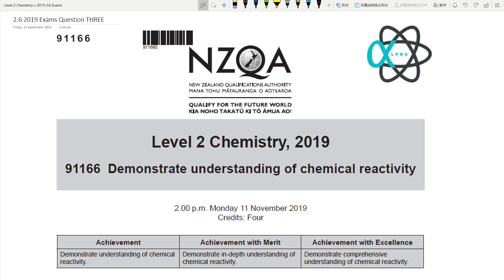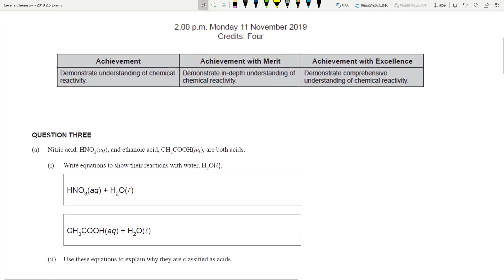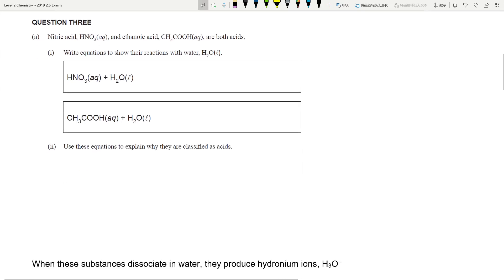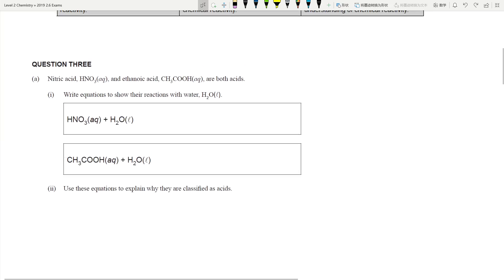Hi guys, we are going to finish off the 2019 2.6 chemical reactivities examination paper by finishing question 3 today. Question 3 normally looks at the acids and bases component, so let's get started.